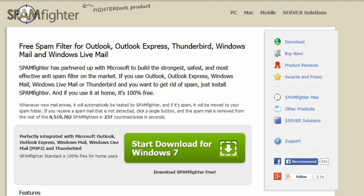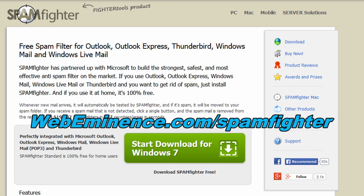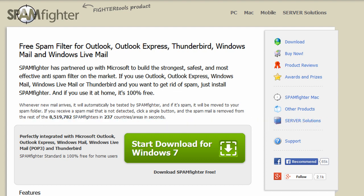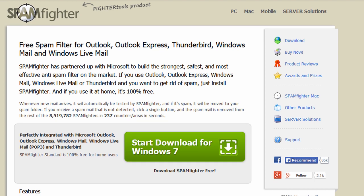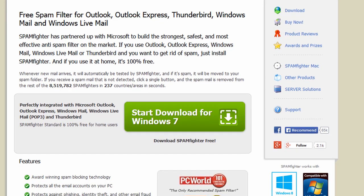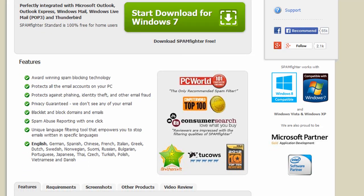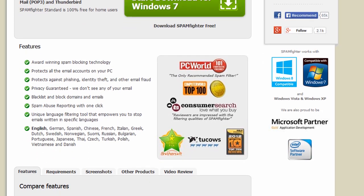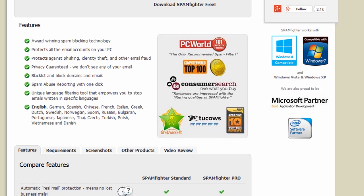If you want to do me a favor, you can go through my affiliate link, which is WebEminence.com/Spamfighter. I'll actually get a small commission if you go through that link, so I'd appreciate it. But their website is great — it gives you a lot of information about their software. They're an award-winning company based in Denmark, but they have several offices, and they're a partner of Microsoft.